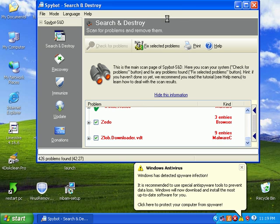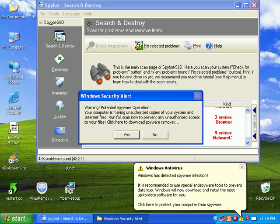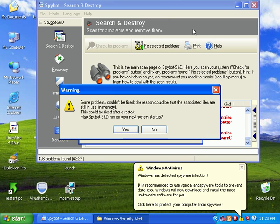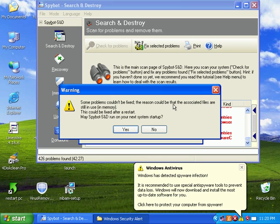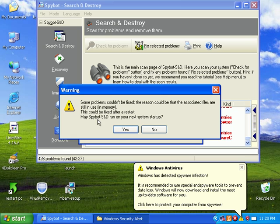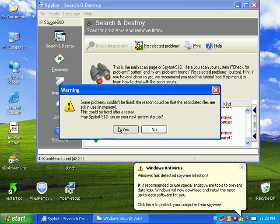I guess I'll go ahead and pause it while it's finishing up. Be right back. It actually just finished really quick. So it says some problems could not be fixed, they're still in memory. This could be fixed after restart. May Spybot run on your next system startup? Sure.